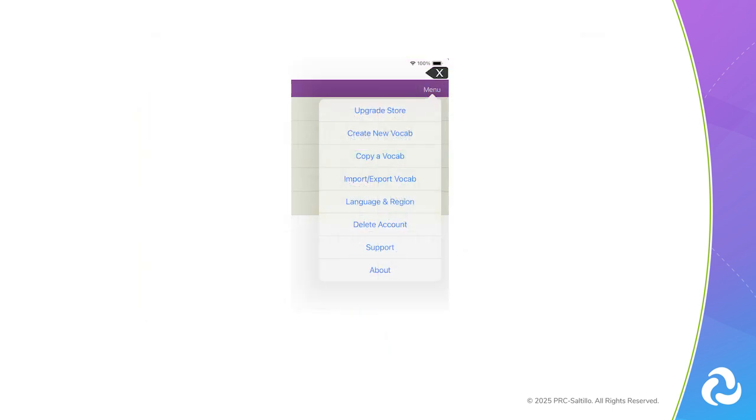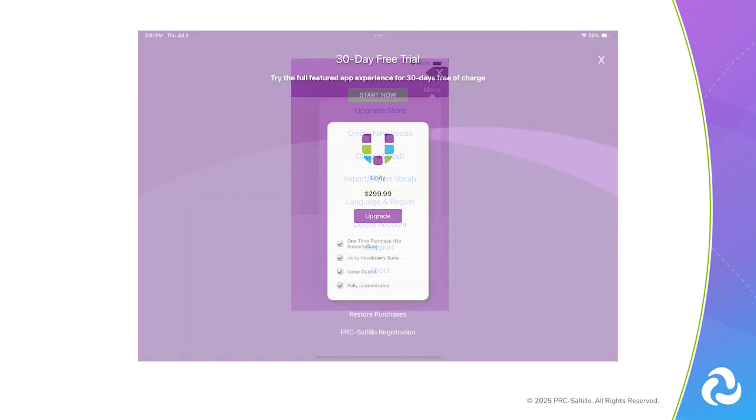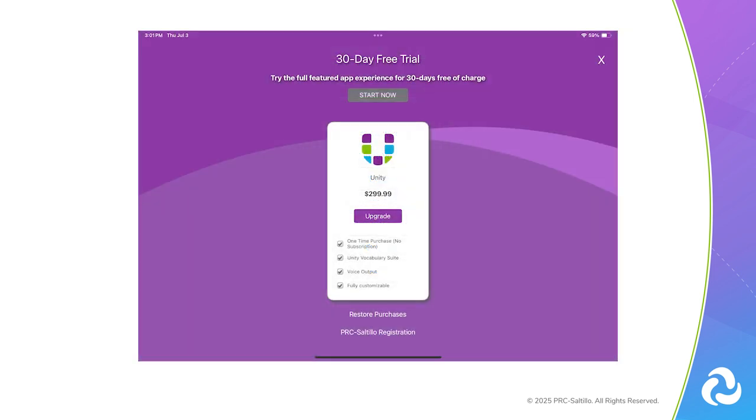To start your trial, you can go to Menu, then Upgrade Store if this screen is not visible. Select the Start Now button at the top of the screen.